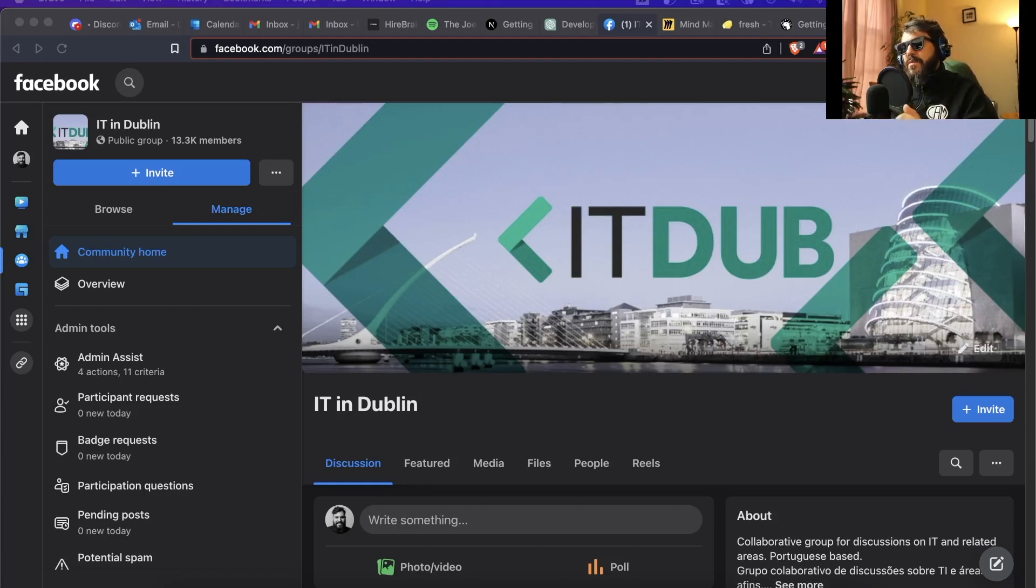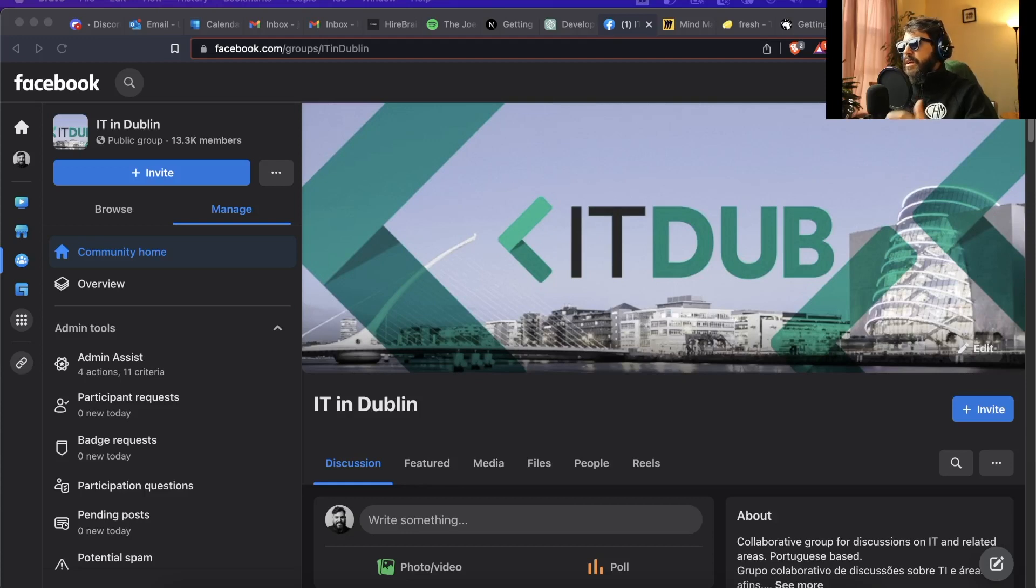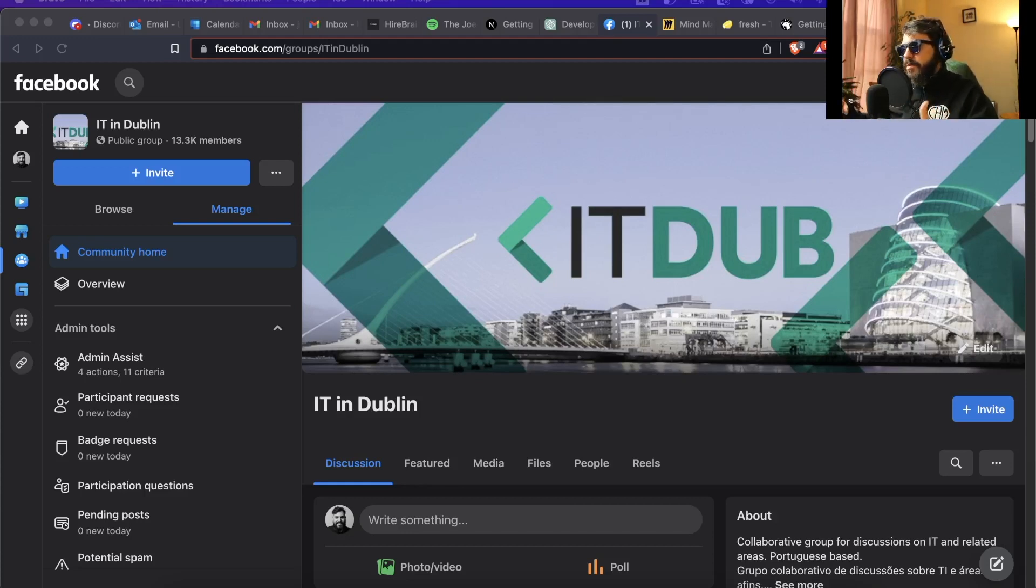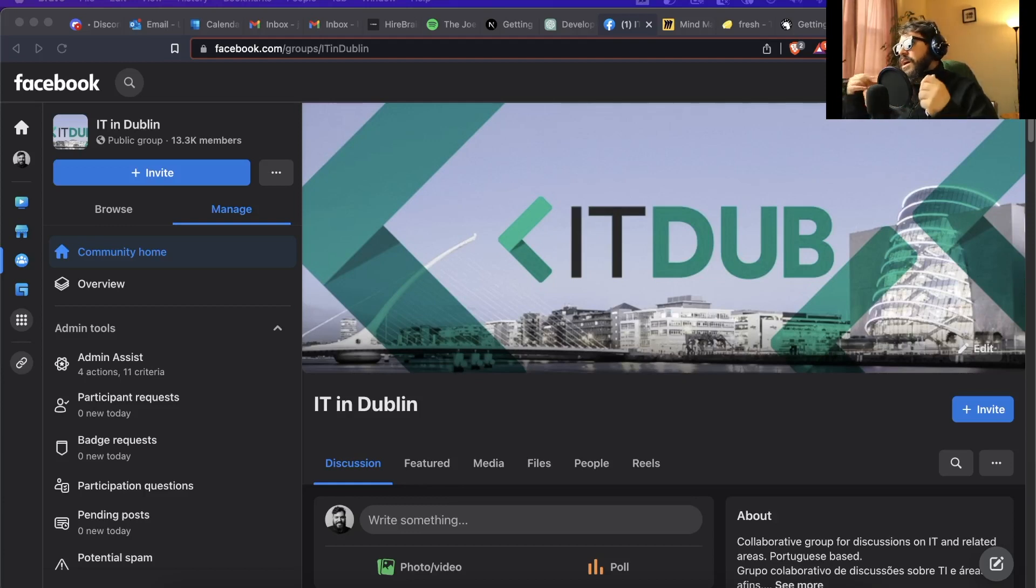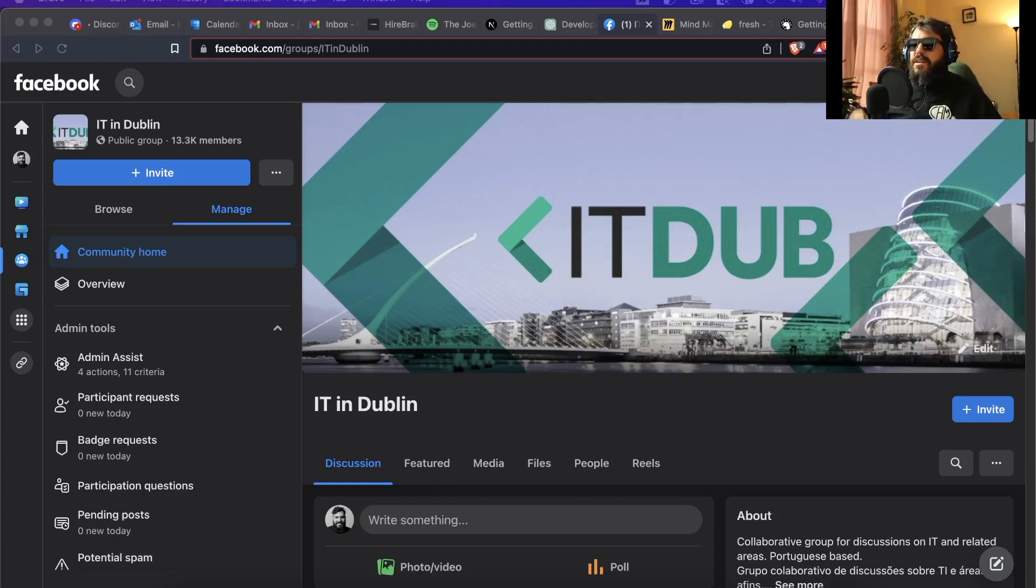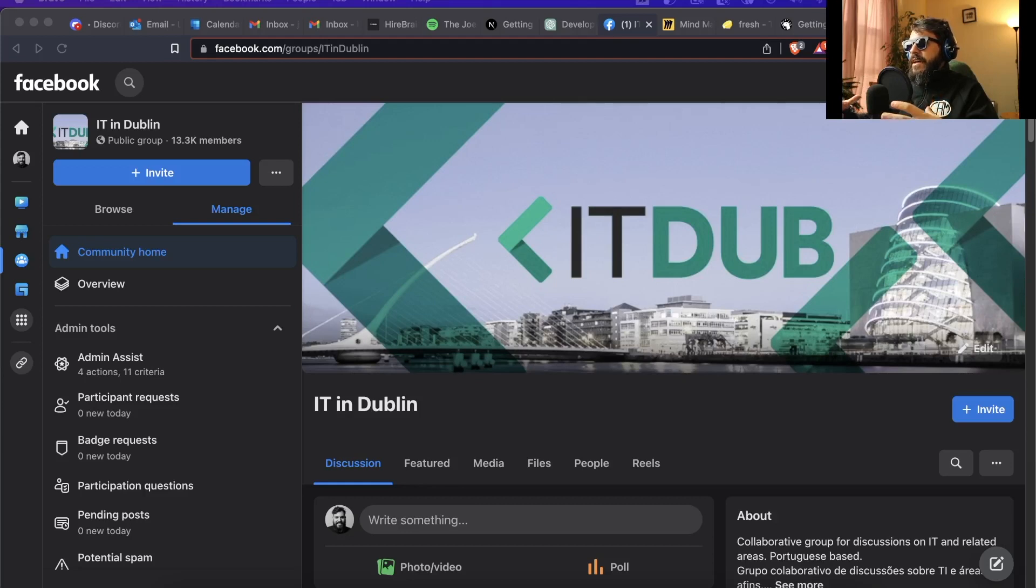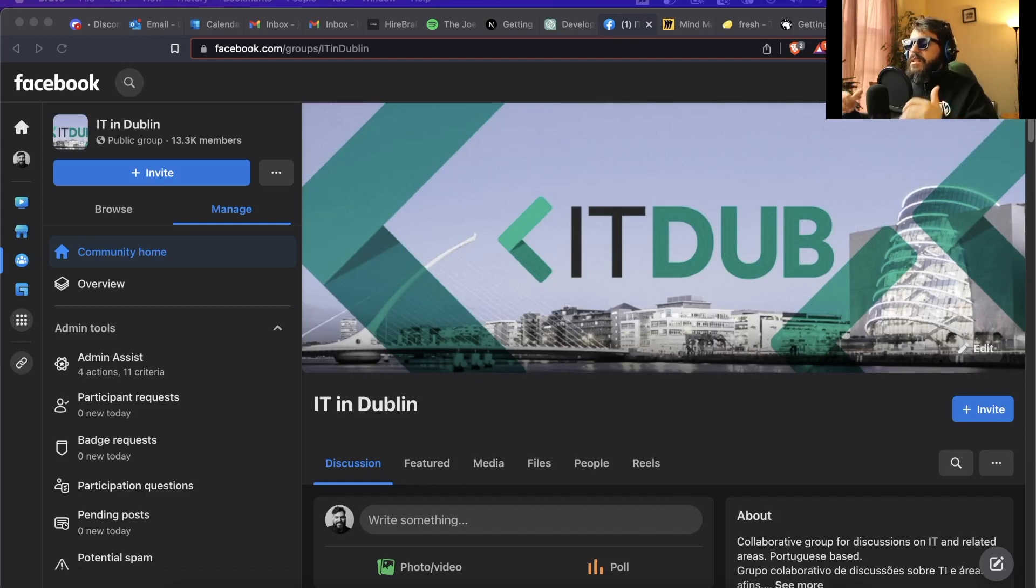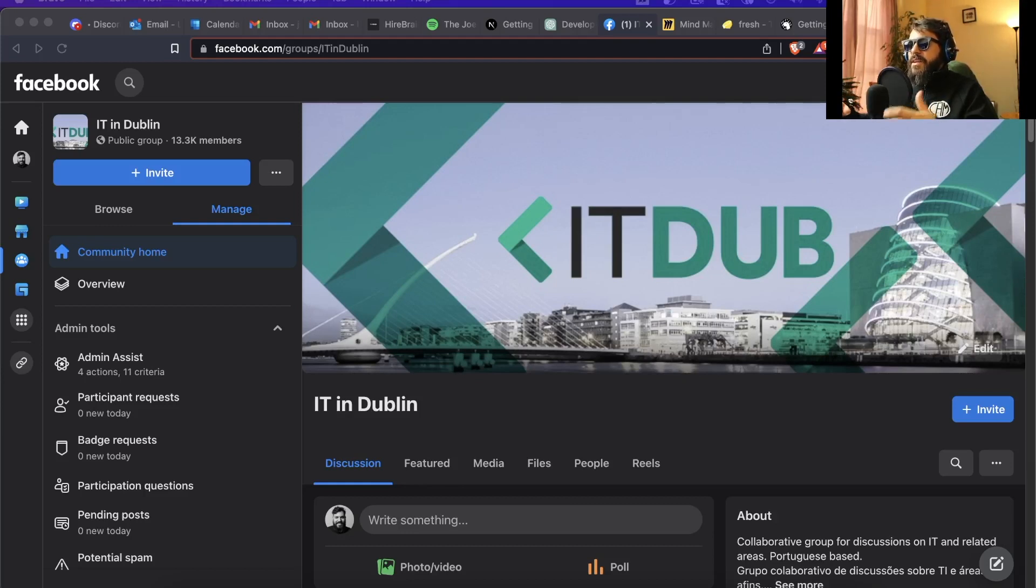I believe now this group has expanded to other channels, so we have Facebook, Discord, WhatsApp group. And of course for all the other places we have IT in Malta, IT in Cork, IT in Galway. In some sense the group has federated a little bit, but we don't have any specific central place where we can gather the information or find this group.